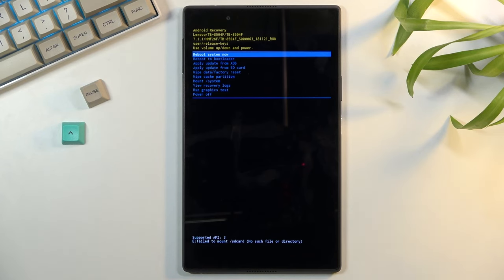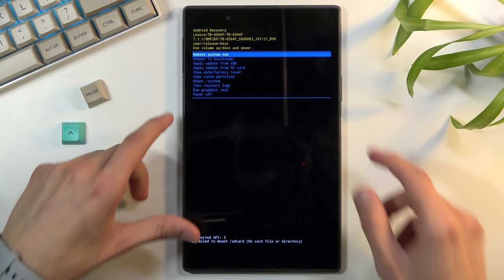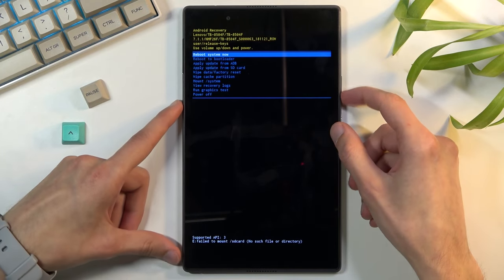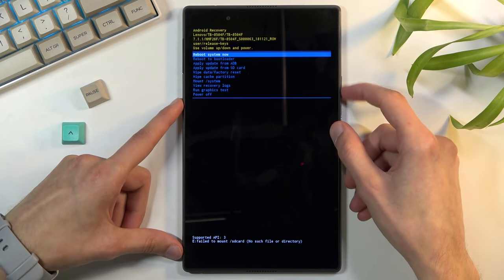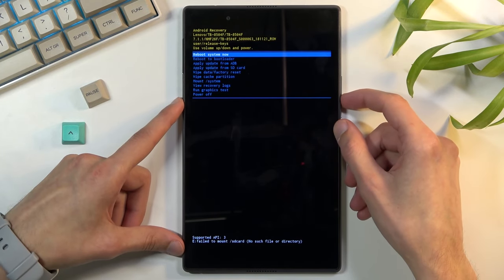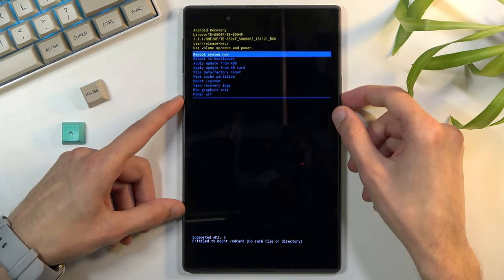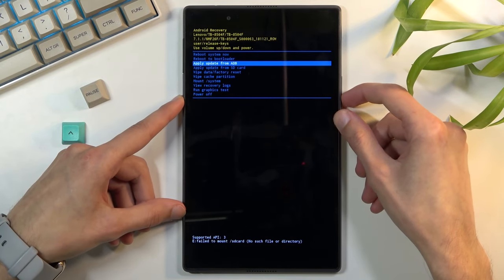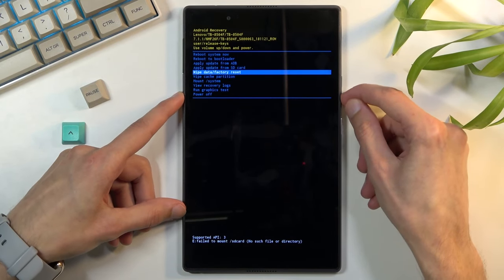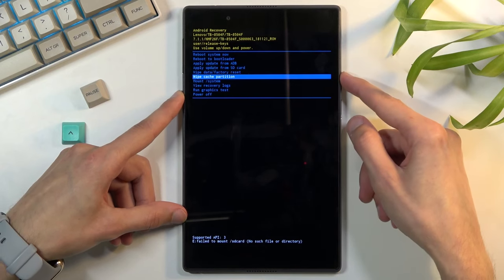So that's the way I found to actually access it. Once you're in this recovery mode you want to use volume keys to navigate. Everything now becomes standard apart from the booting into it. We want to select wipe data factory reset.